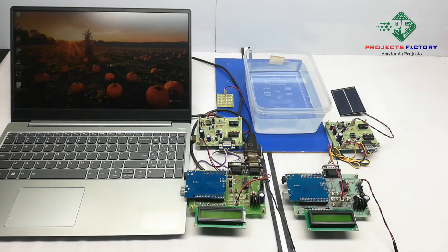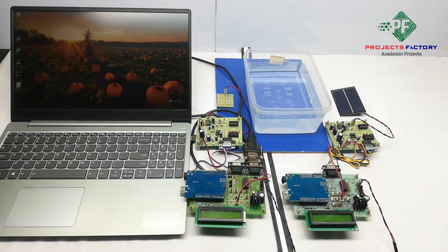Here we can type data in UART terminal. This data transmitted through Li-Fi in the form of light.